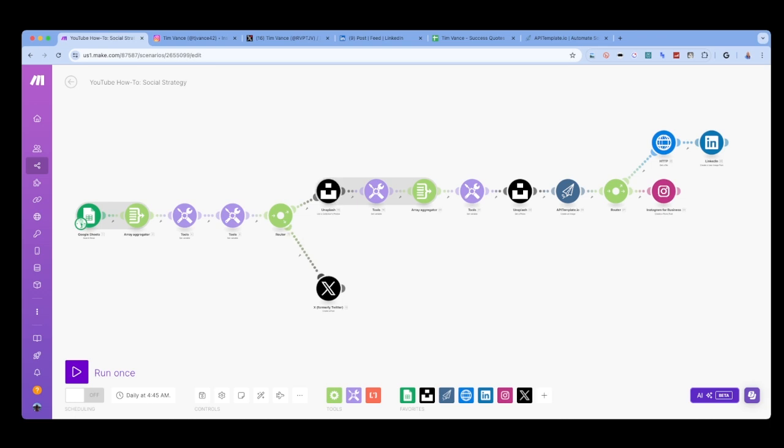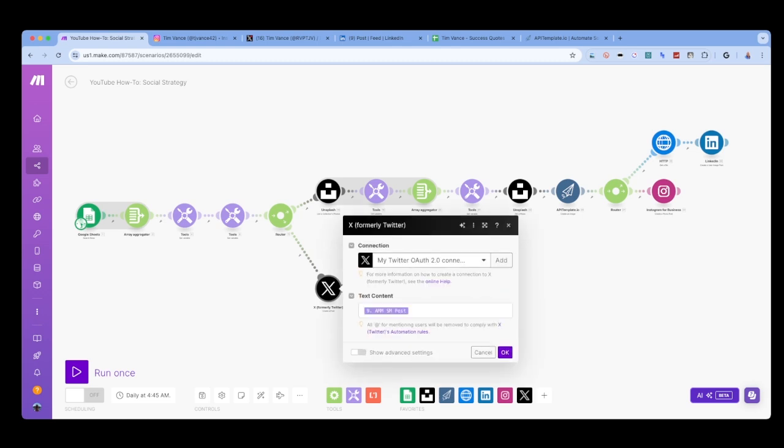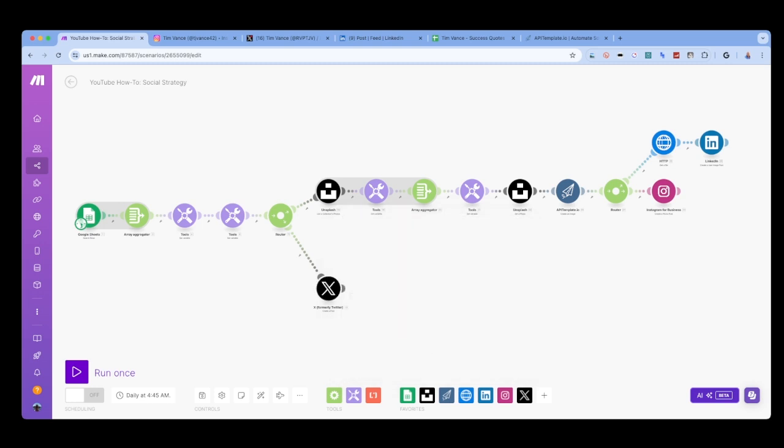With the Twitter module, or I guess it's X now, I just select create a new post and use the variable we set as the post we pulled from the array. It's that simple.